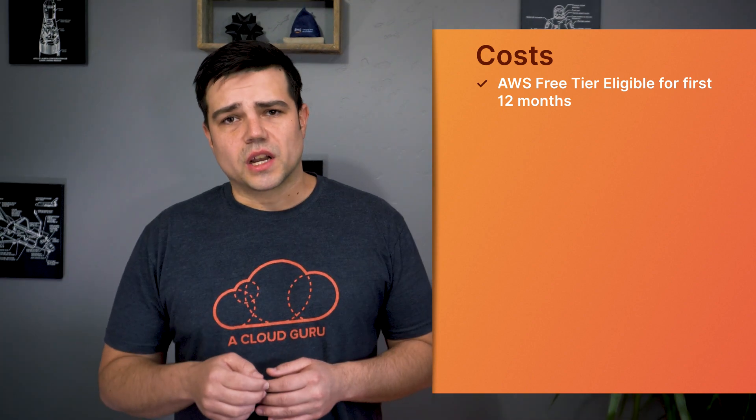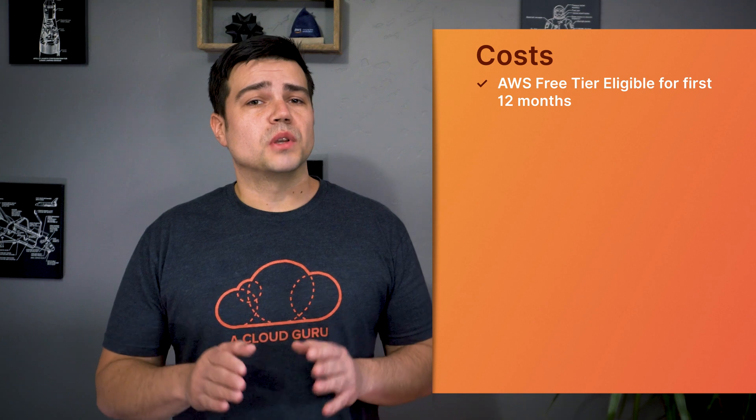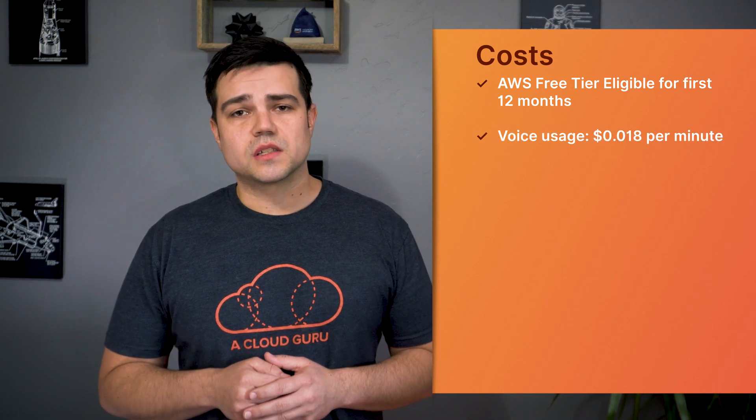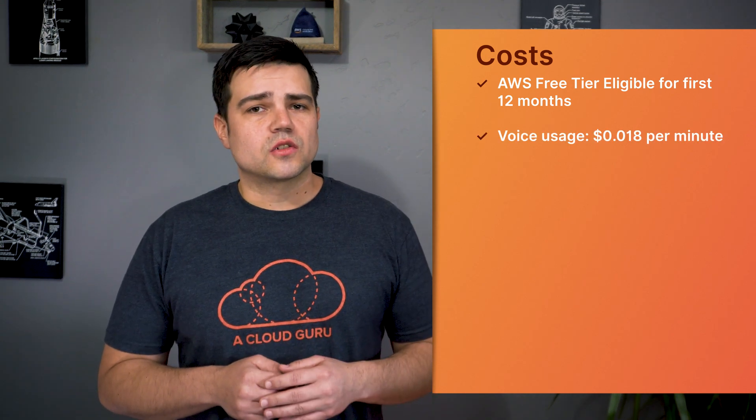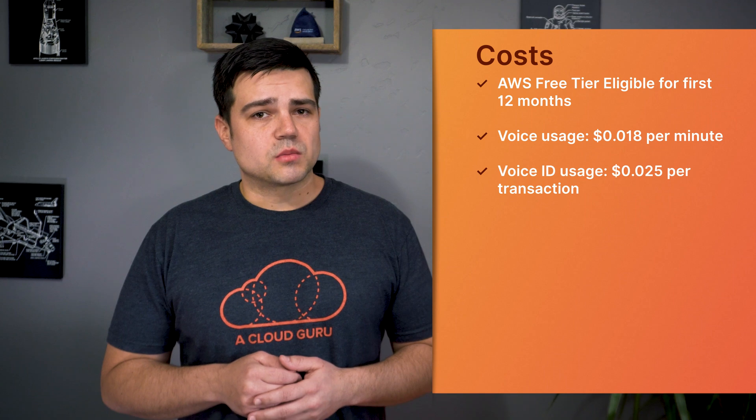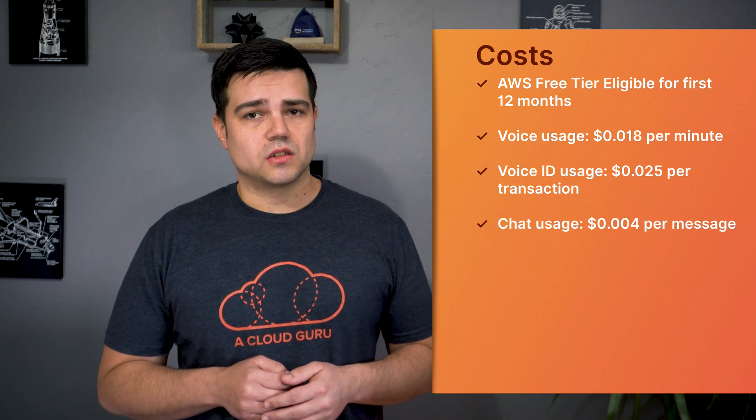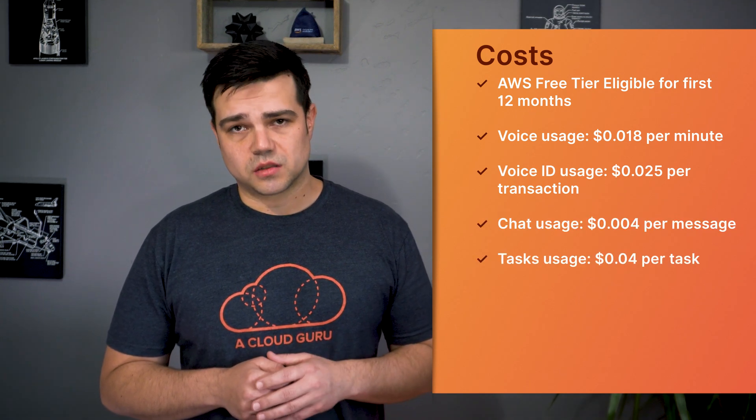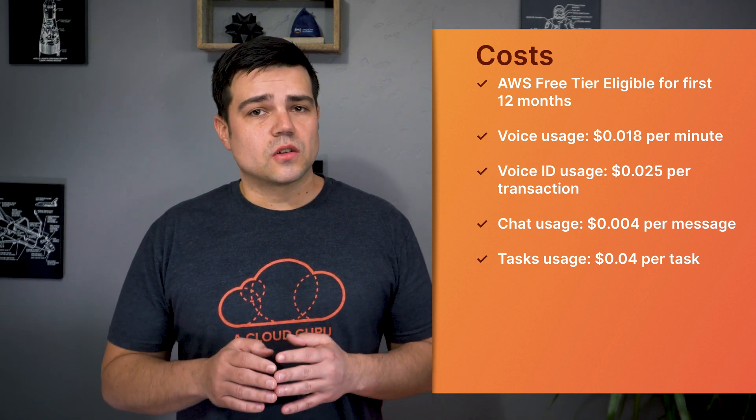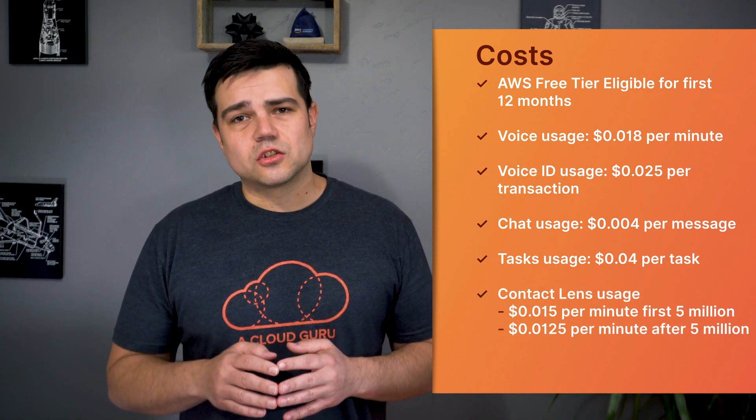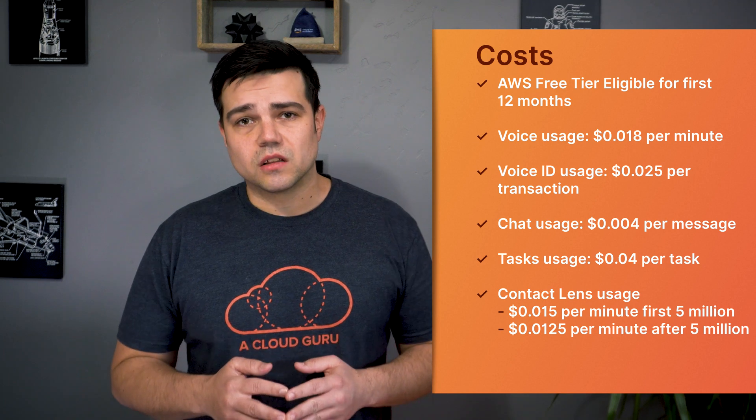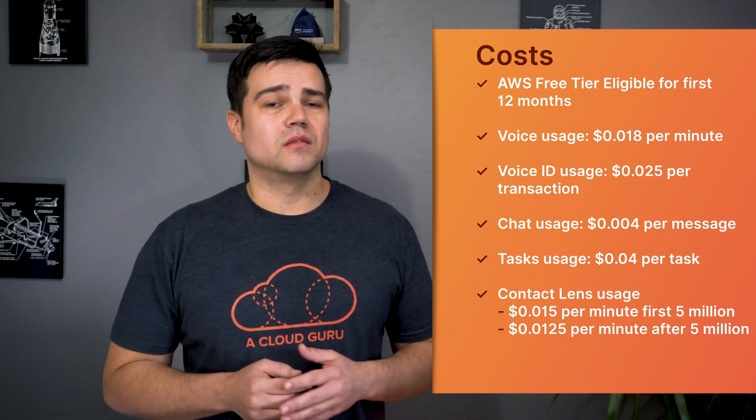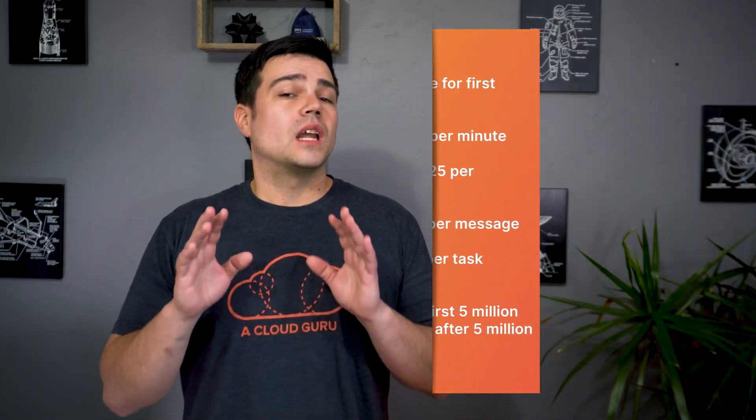Let's talk a bit about costs. Connect is free tier eligible for the first 12 months with some usage limitations. Connect pricing is broken down in a few ways. First, you're billed for your voice usage, roughly 1.8 cents per minute. There's also a charge of 2.5 cents per voice ID, as well as 4 tenths of a cent per chat message, and 4 cents per task. If you use Contact Lens for your calls, it adds an additional 1.5 cents per minute for the first 5 million minutes that are analyzed.